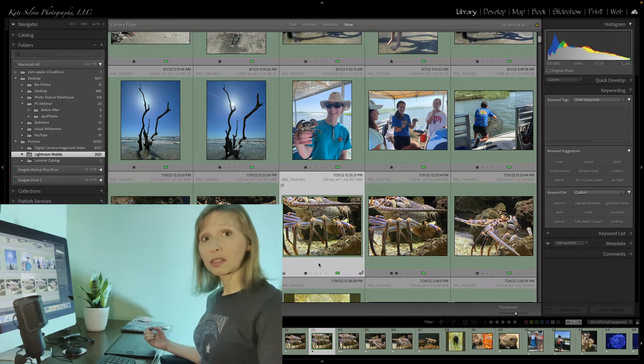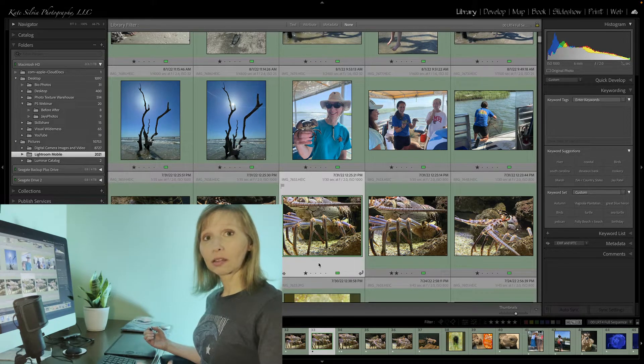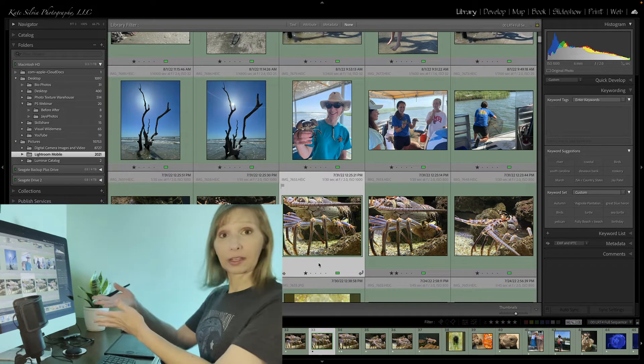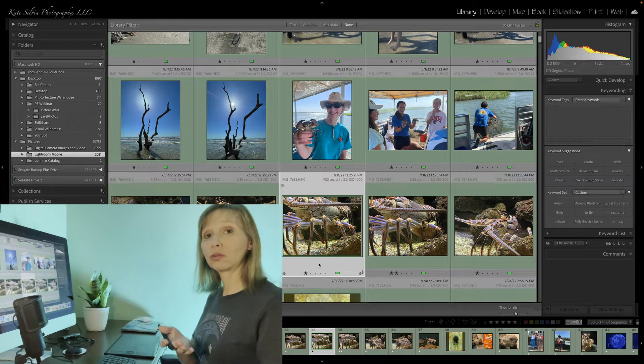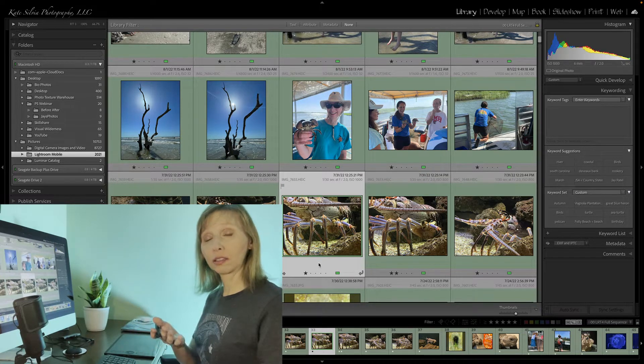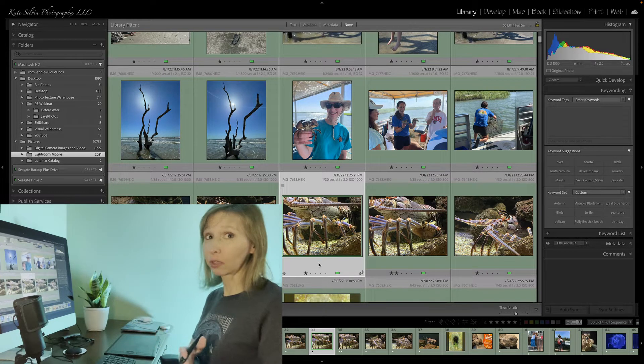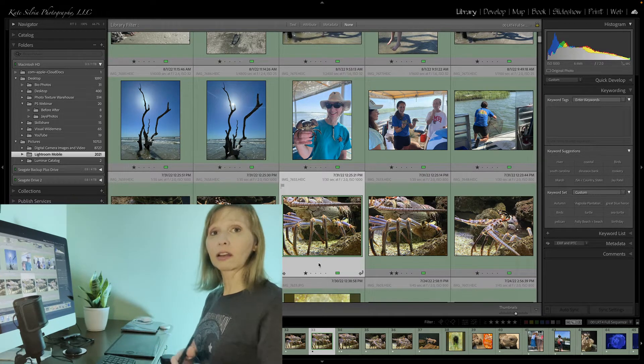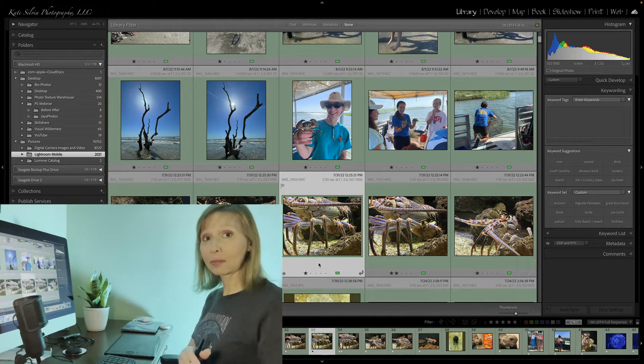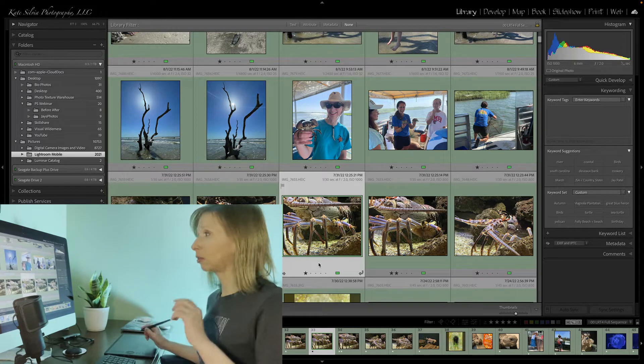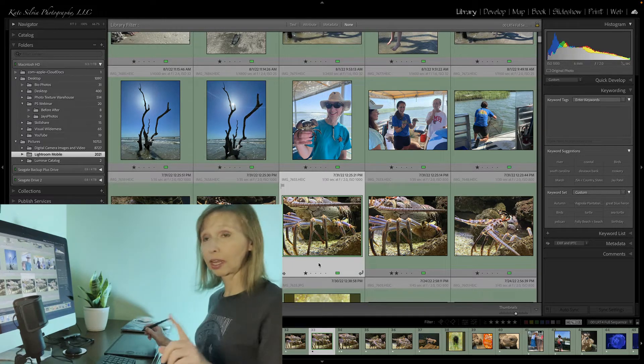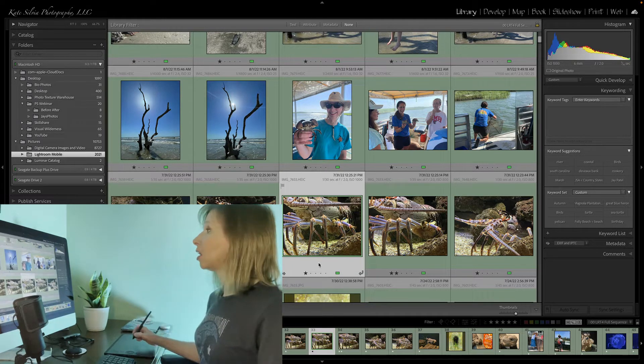So if you are synced with a catalog, say on your desktop, and you want to sync to a catalog that you have that's separate, different catalog on your laptop, you can do that. But you can only do one catalog at a time.